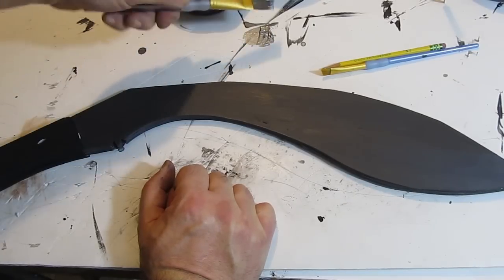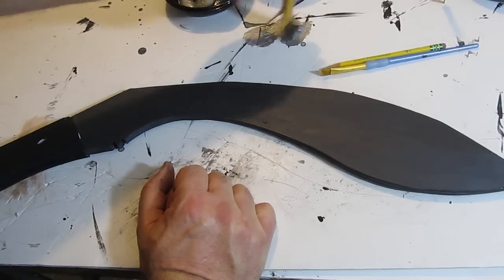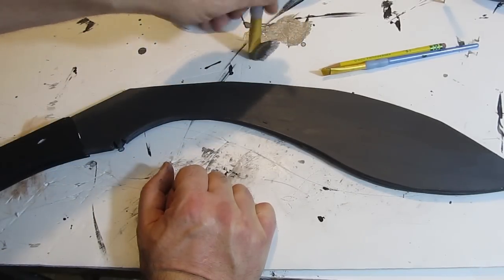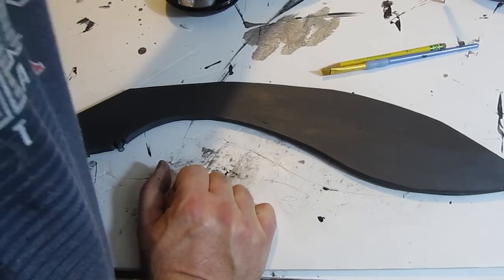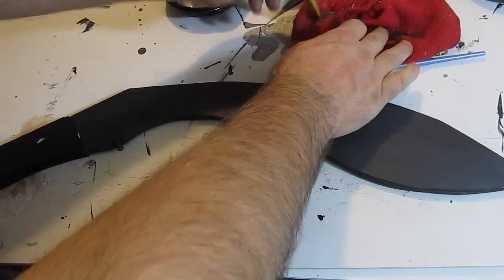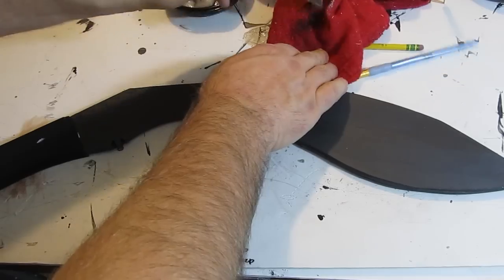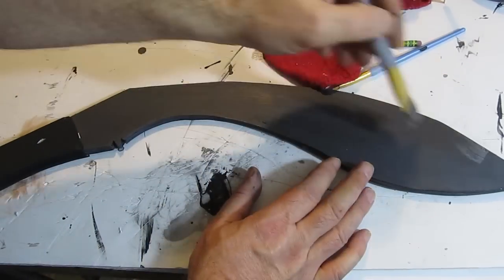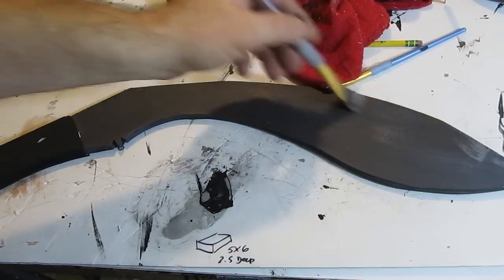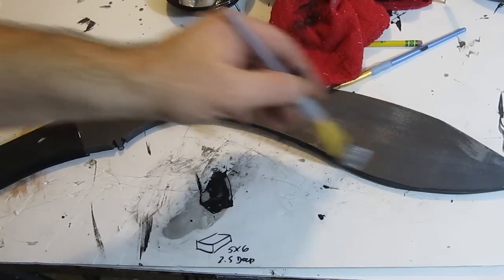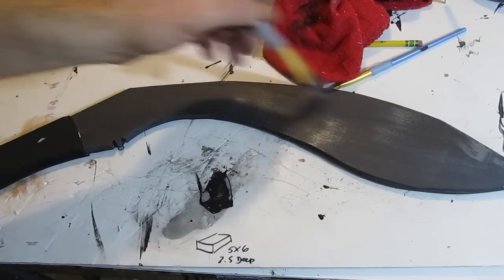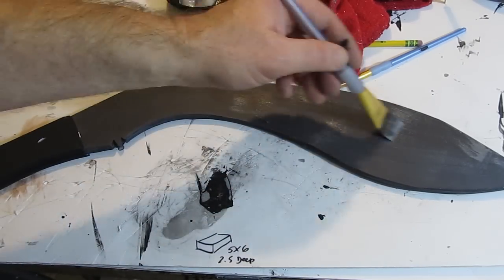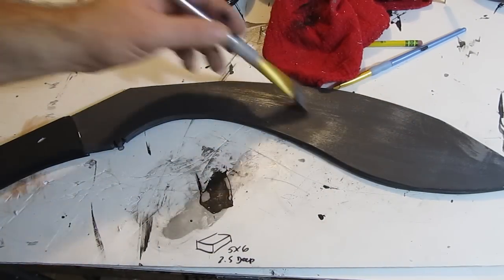Now we're going to dry brush it to give it a good metallic look. This is plain silver, not our mixed. This is just plain silver paint. If you don't have silver, use gray. Dab off most of the paint on that brush and then lightly brush over your blade.